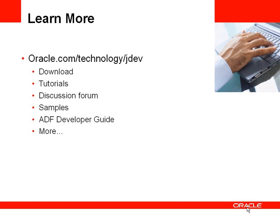For more information including tutorials, discussion forums and samples you can go to the Oracle Technology Network on the website on the screen. Thank you very much for listening.